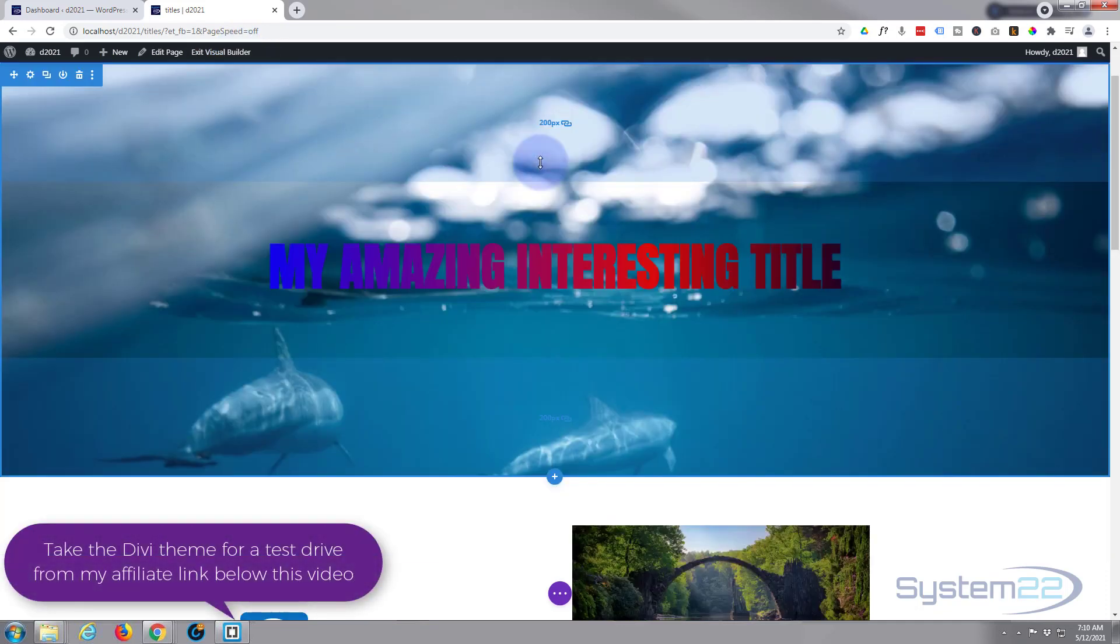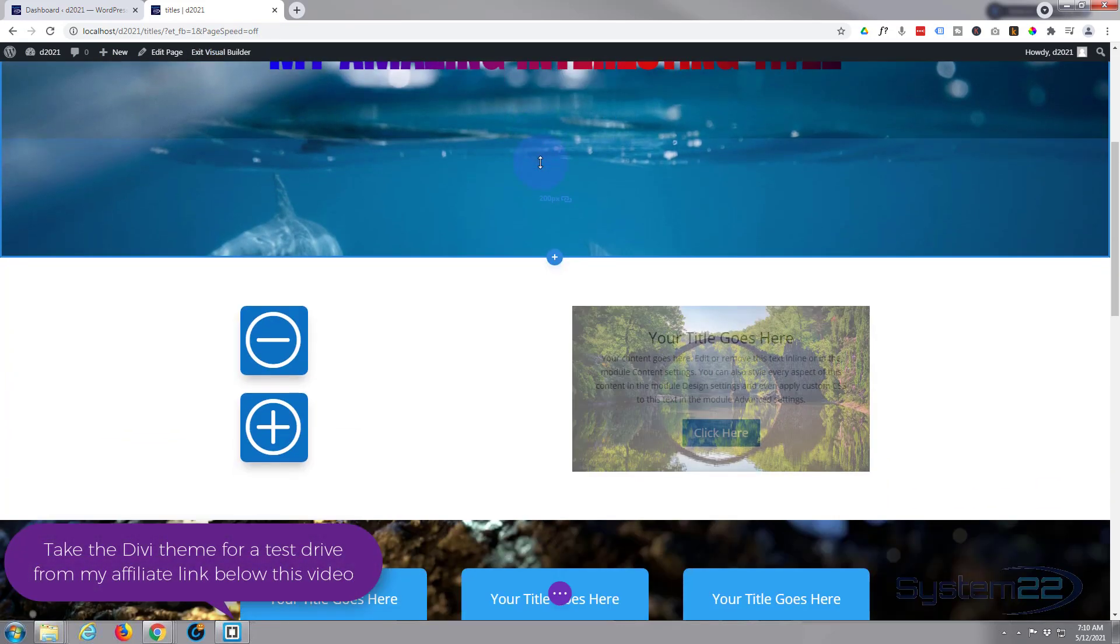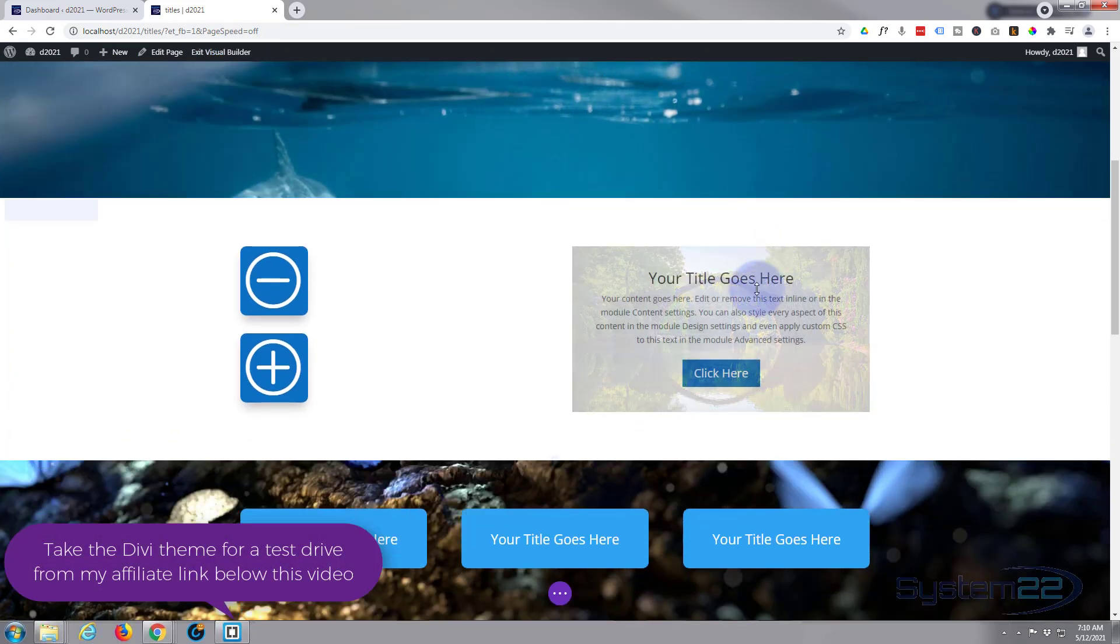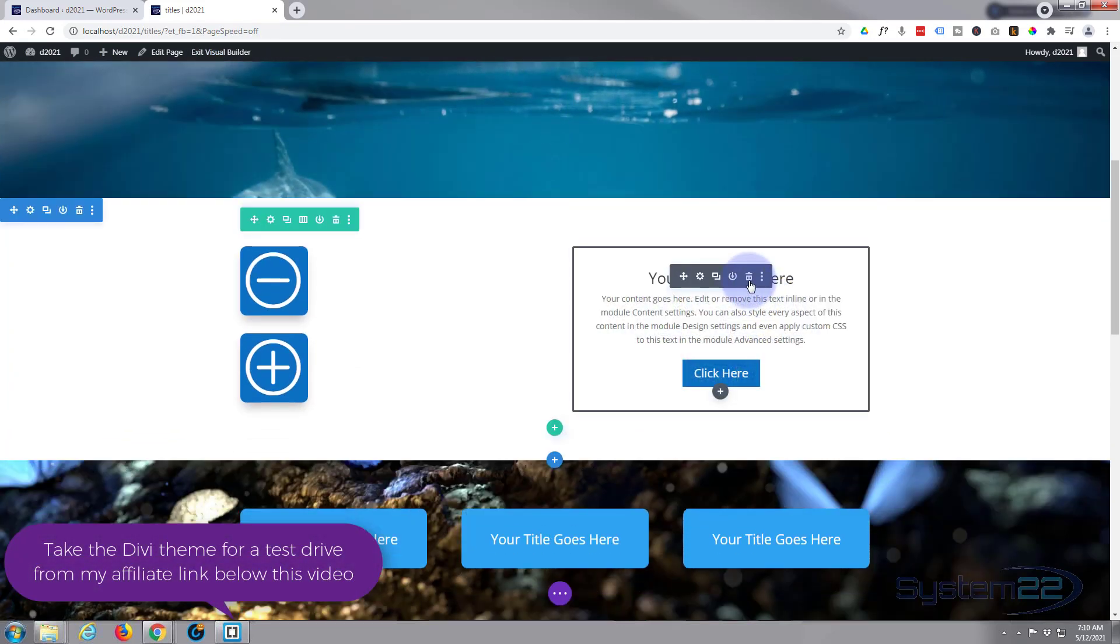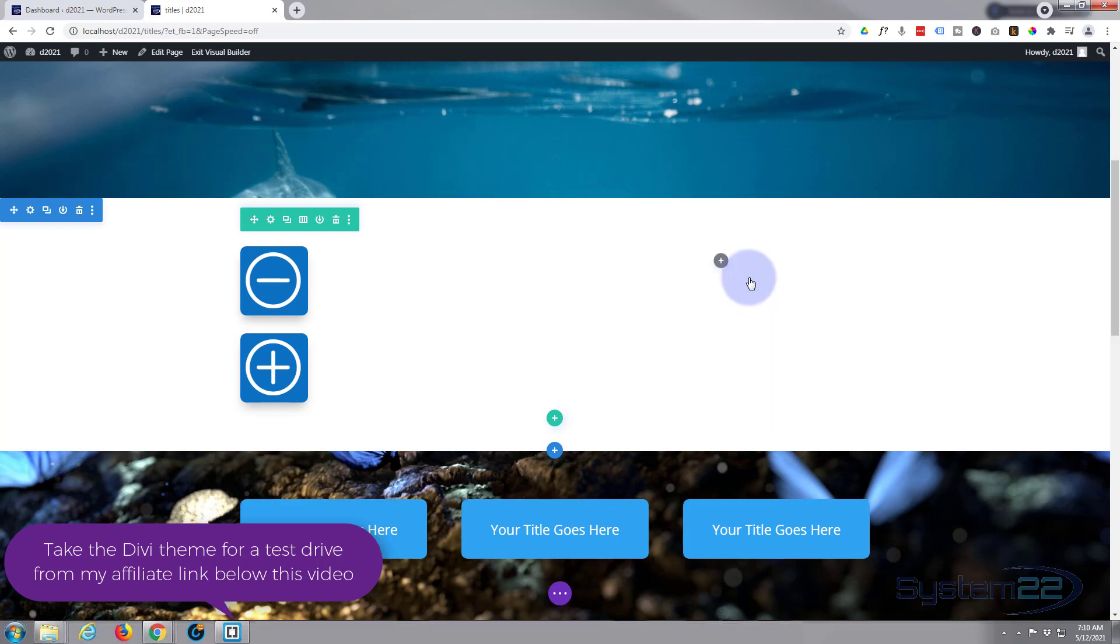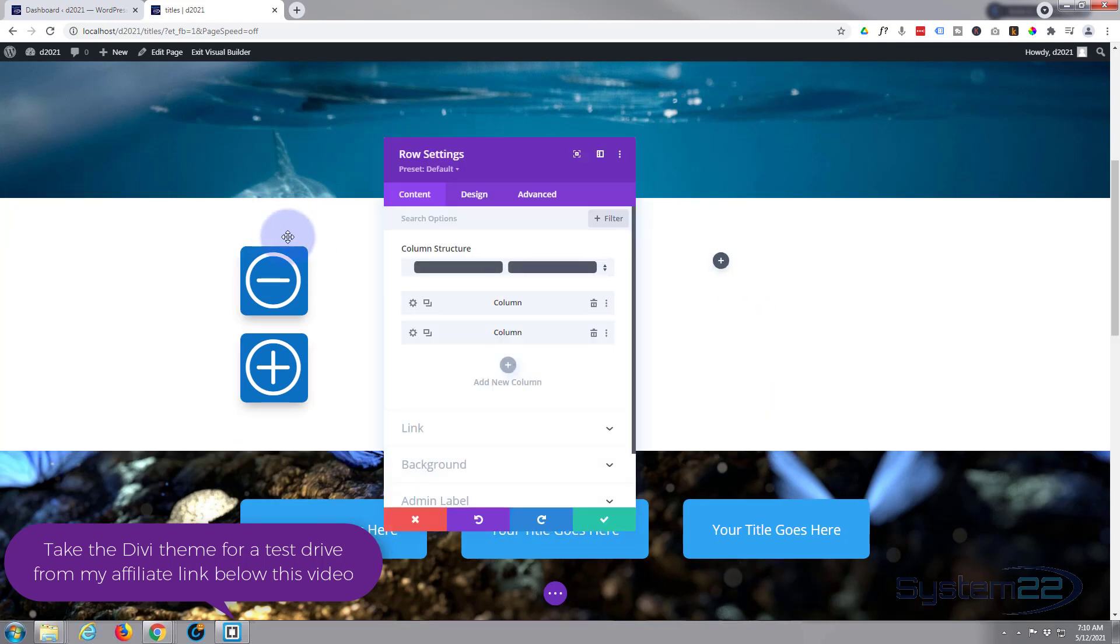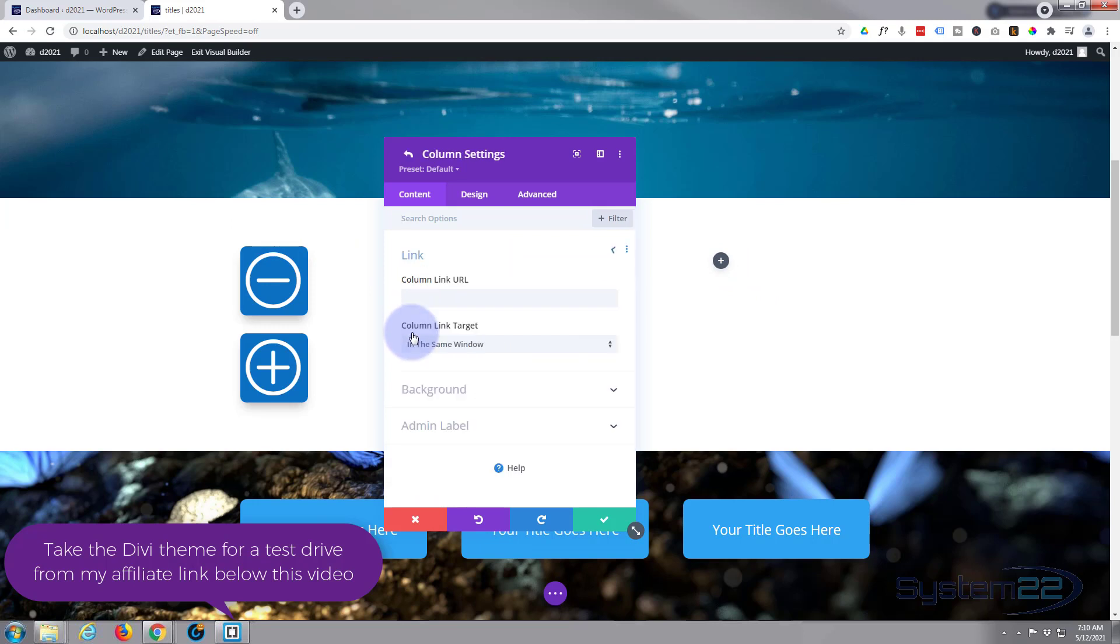Let's go down to where we want to work. I'll delete this module here. Now I'm just going to go into the row itself, into the column, and delete the background that's in there.